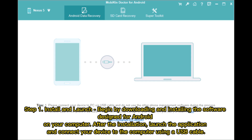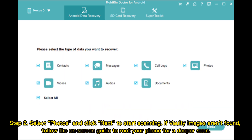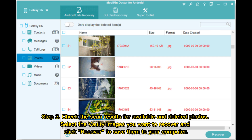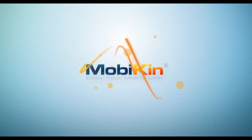After the installation, launch the application and connect your device to the computer using a USB cable. Step 2: Select Photos and click Next to start scanning. If Vaulti images aren't found, follow the on-screen guide to root your phone for a deeper scan. Step 3: Check the scan results for available and deleted photos. Select the Vaulti images you want to recover and click Recover to save them to your computer.